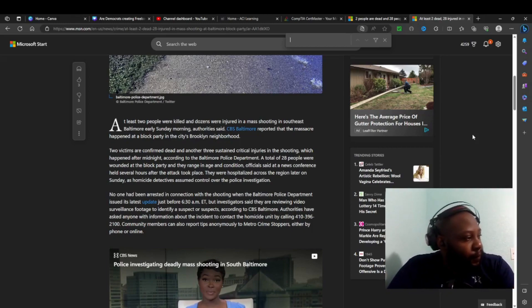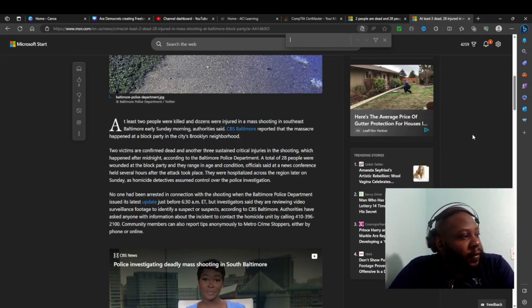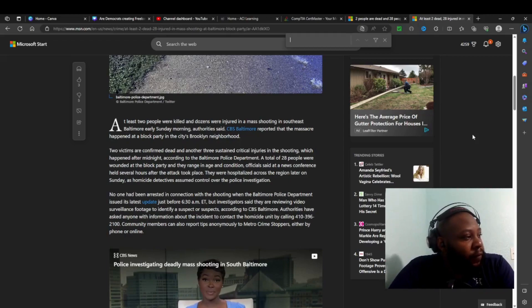As I said, two victims are confirmed dead, another three in serious condition with injuries. The shooting happened at midnight.